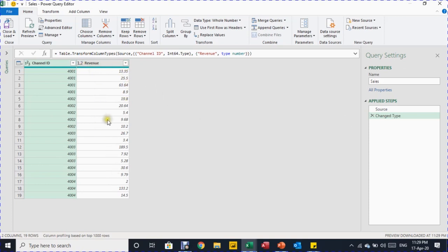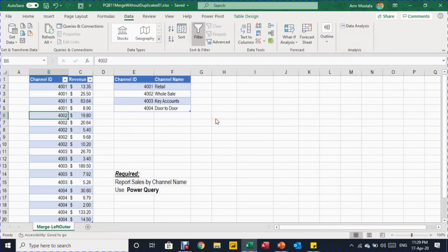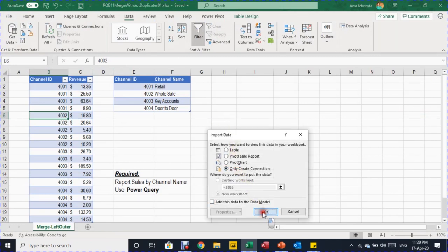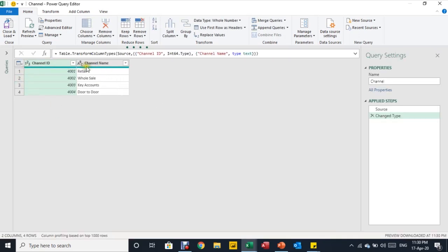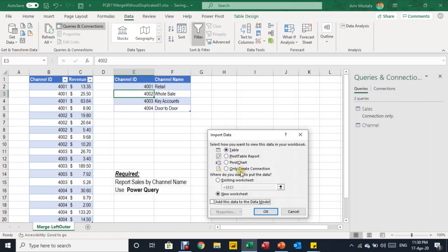I'm ready to close and load — I'll use Close & Load To and set it as 'Create Connection Only.' The Sales query now appears as a connection only in the Queries & Connections pane. I do the same for the second table using the keyboard shortcut Alt+A+P+T, which triggers the Power Query editor. The Channel table also gets Source and Change Type steps, with channel ID as a whole number and channel name as text. I close and load as connection only again.